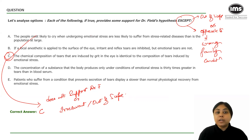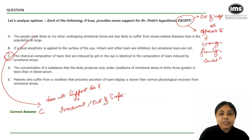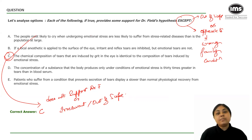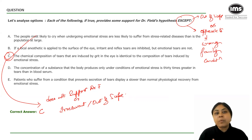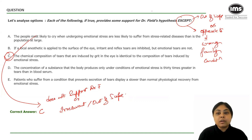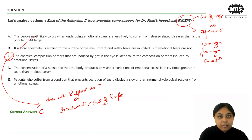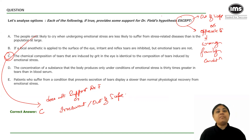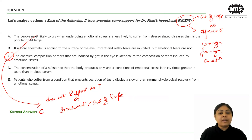To summarize the trick: whenever you see an EXCEPT question, don't check 'except' for every option. Find and cancel the four options that satisfy the wrong-option condition, and whatever you're left with is your answer.